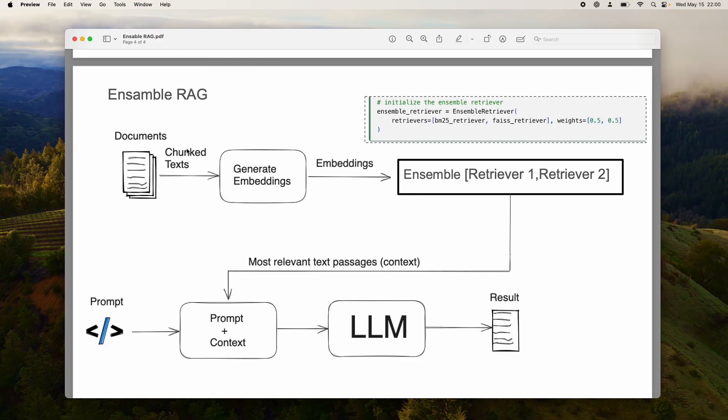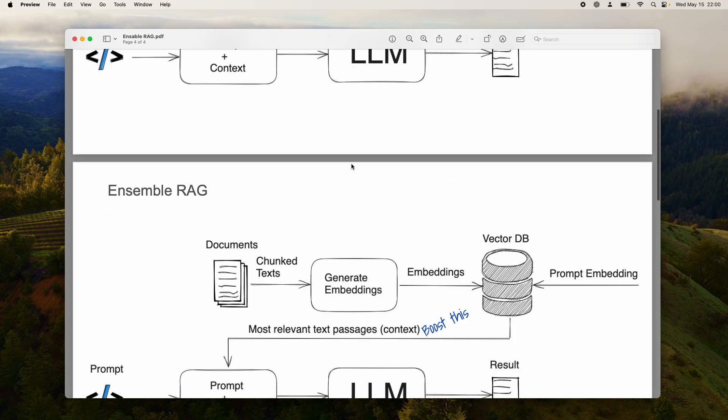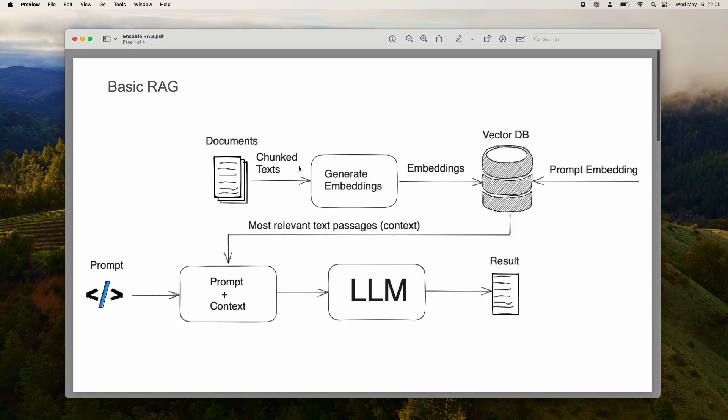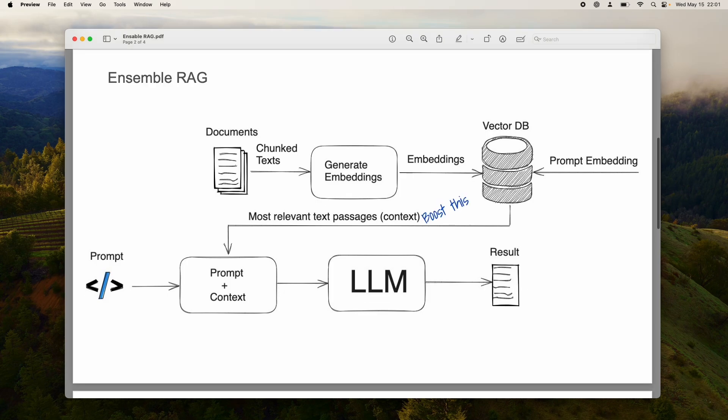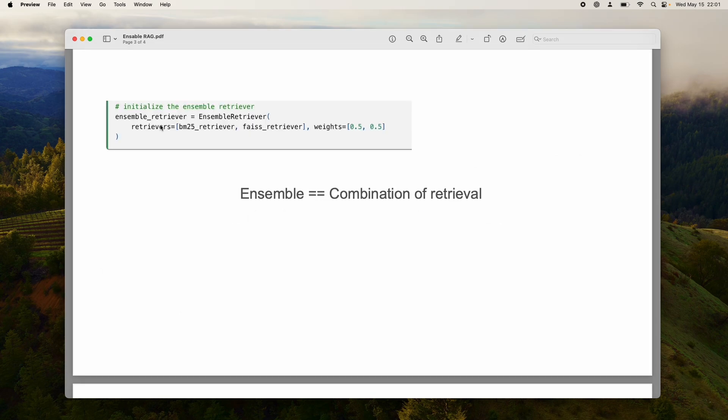The overall idea behind this algorithm is that you have your basic RAG. You have documents, you generate embeddings, you store them somewhere, and then you pass them to the LLM and get some results. Now imagine that you boost the retriever to get the best retrieved passages. You can use this nice function where you pass in different retrievers.